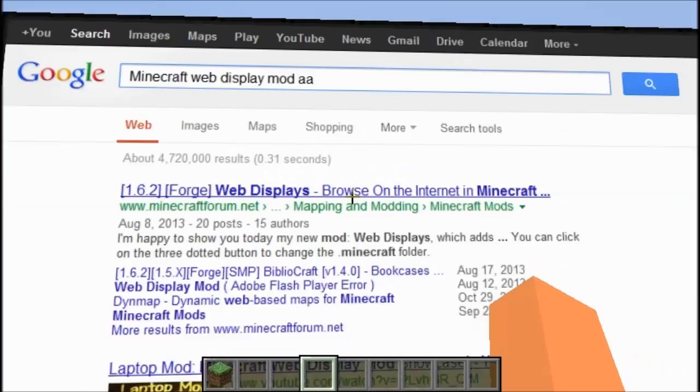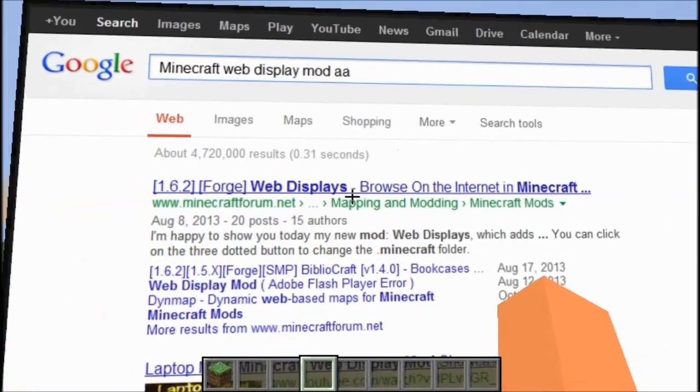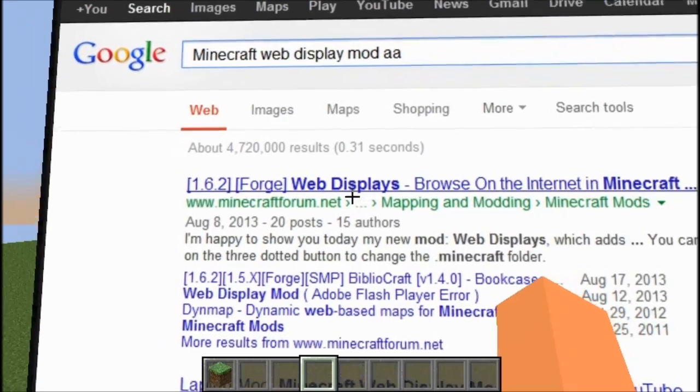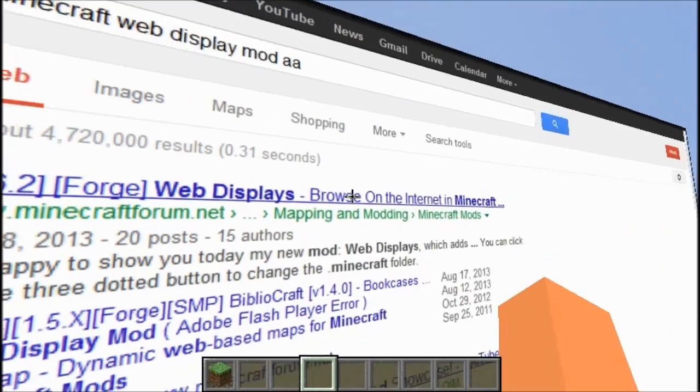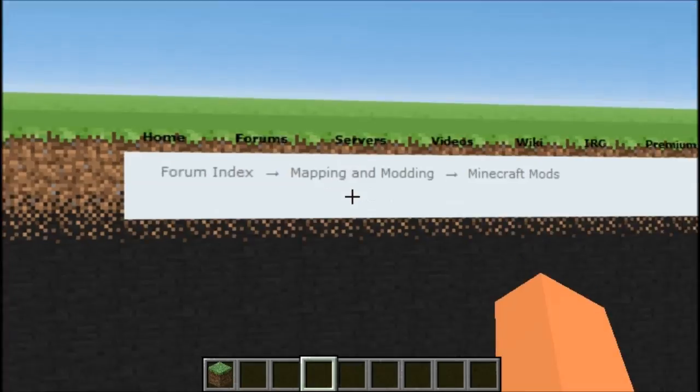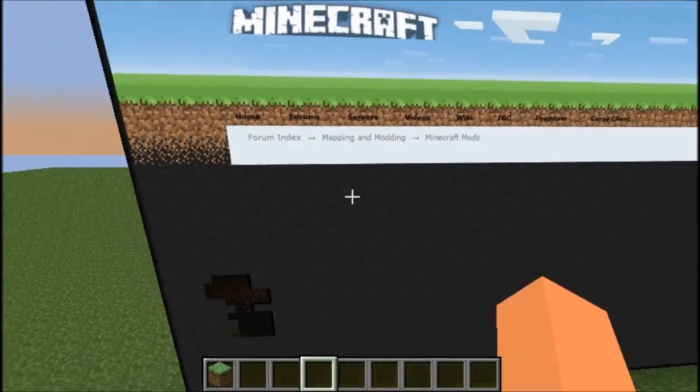This is the link right here — Forge Web Displays: browse the internet in Minecraft.